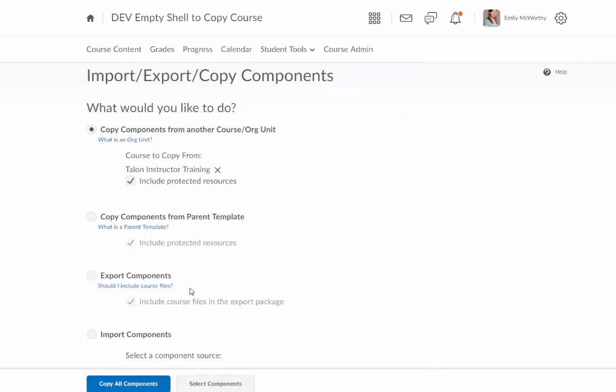And then I'm going to come down to where it says copy all components. Note there is an option here to select components. That is an option. If you have specific content you need to copy into a course, but I would only recommend using that if you just have a small amount of content you need to copy over, otherwise it makes more sense just to copy all components and then just delete what you're not looking for.